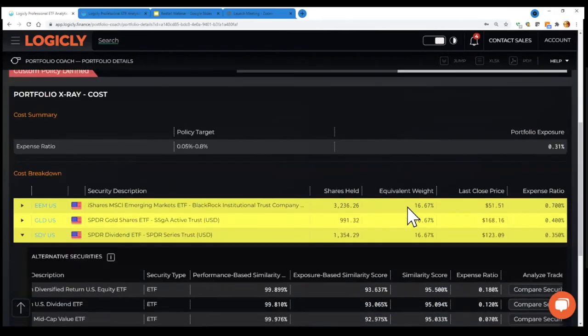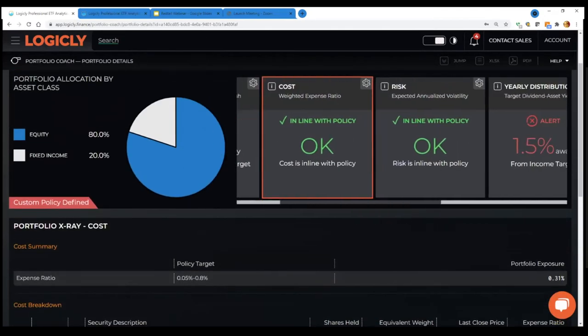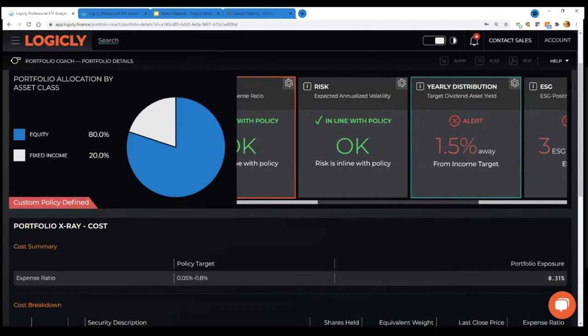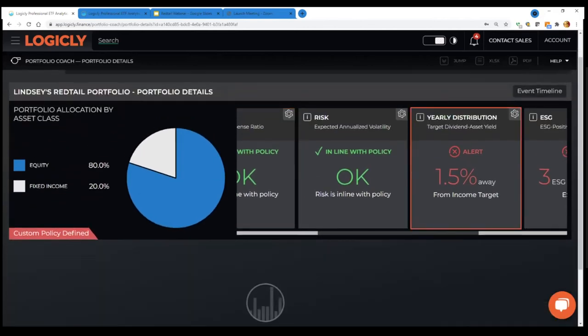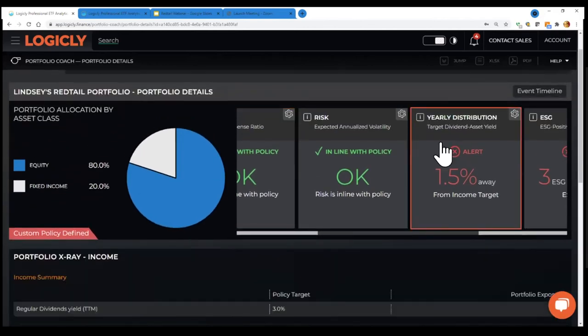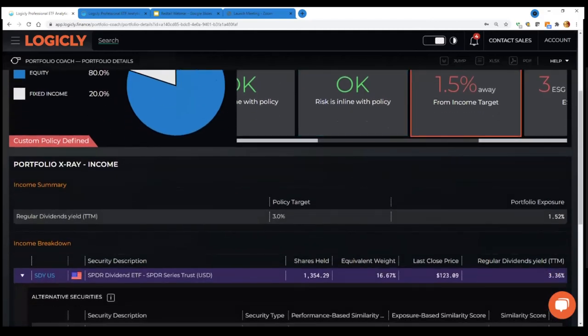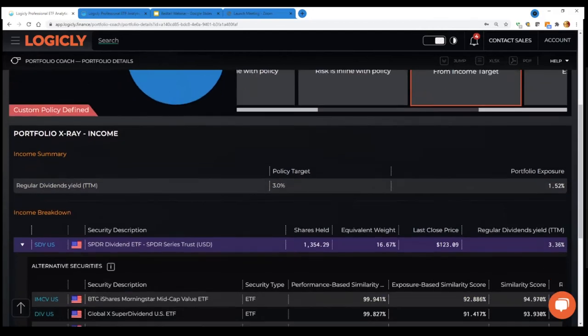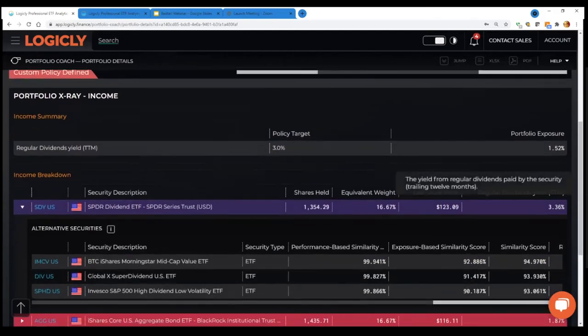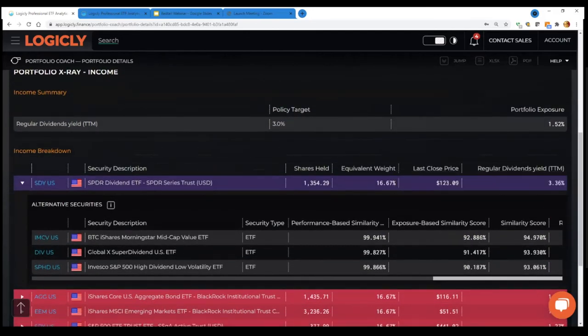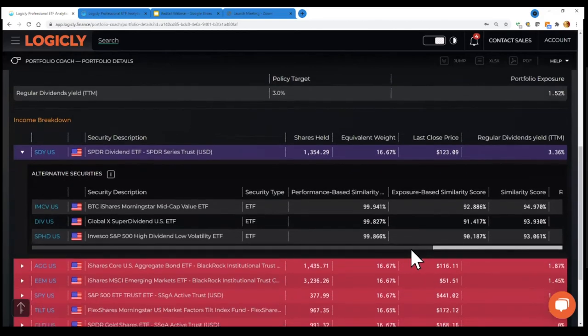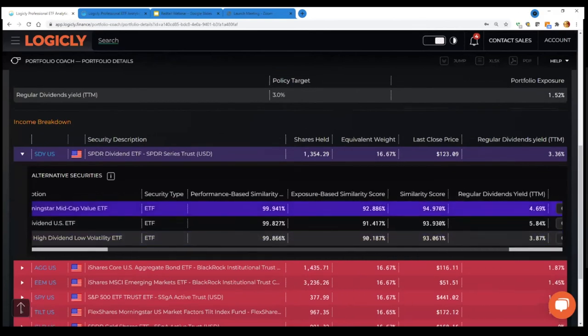So if we go back to the coach, let's just see what other touch points of risk distribution. Again, they all kind of provide similar monitoring capabilities as well as having all that data embedded there where you can see similar funds that the algorithm is suggesting.